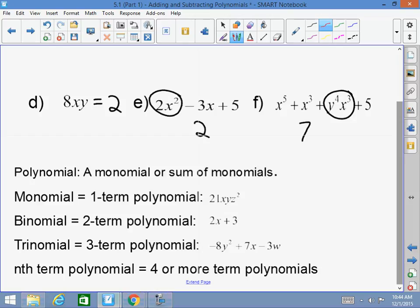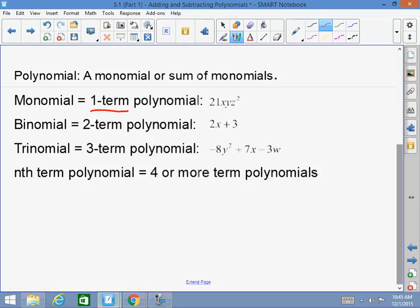Mono means one — a monomial is a one-term polynomial, like 21xyz squared. Bi means two — like bicycle — a binomial is a two-term polynomial, for example 2x plus 3. Trinomial — like tricycle, three wheels — is a three-term polynomial, for example negative 8y squared plus 7x minus 3w. Anything after that doesn't have an official name — four or more terms would just be called an nth term polynomial, like a four-term polynomial or a seven-term polynomial.